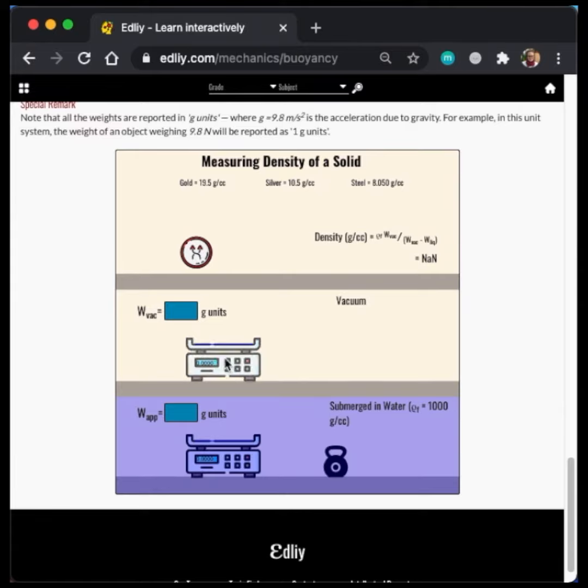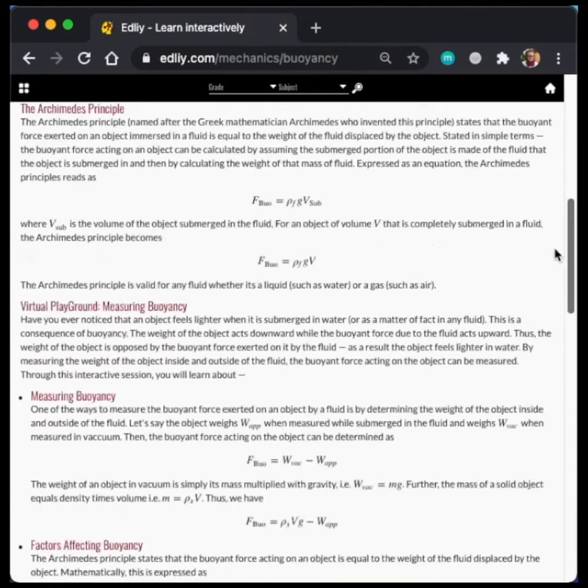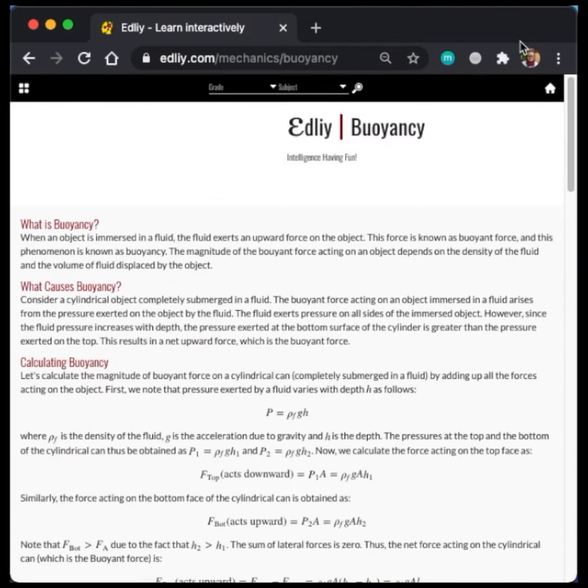At Edley, before any magic graph, we include a rigorous description of the topic in easy-to-understand language. This is the page for buoyancy.